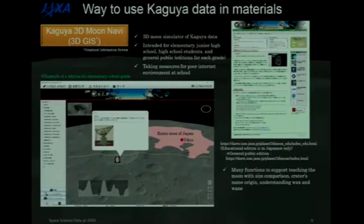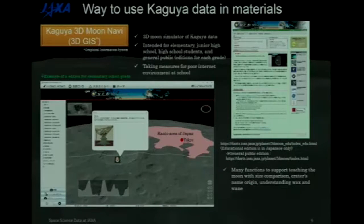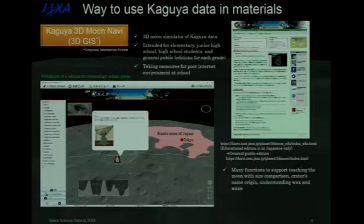We also developed a Kaguya 3D tool called Munavi in Japanese — it is a 3D GIS. Three editions are prepared for each school grade: elementary school, junior high school, and high school, following the Japanese education system. A part of this also has an edition prepared for general use. This material can be used in active learning lessons to investigate the moon's surface conditions.